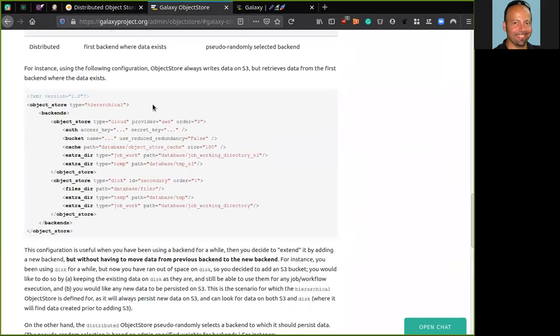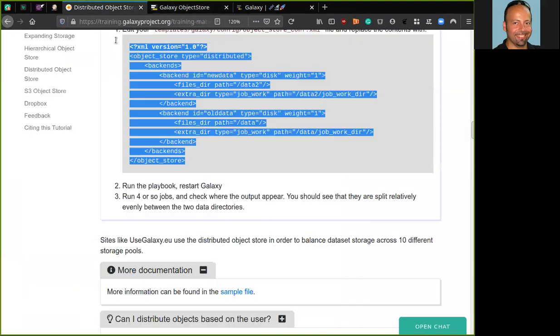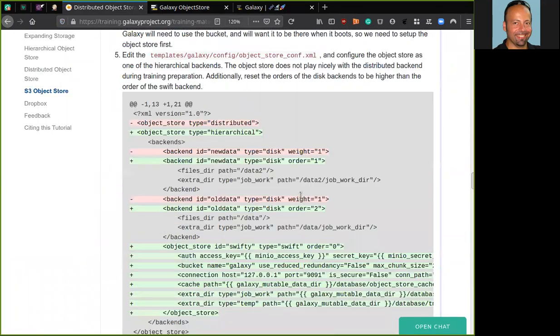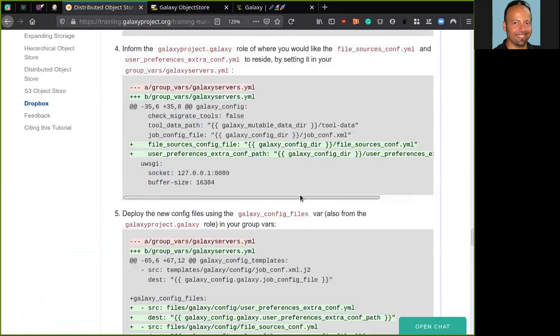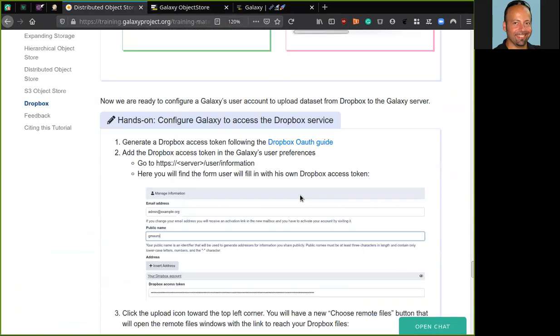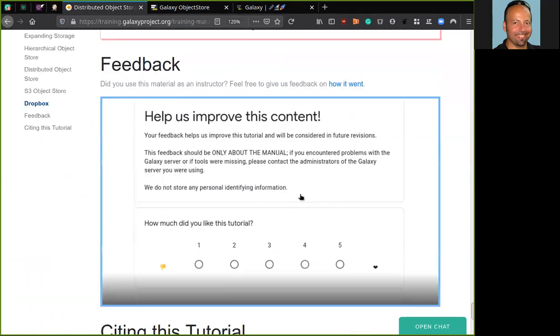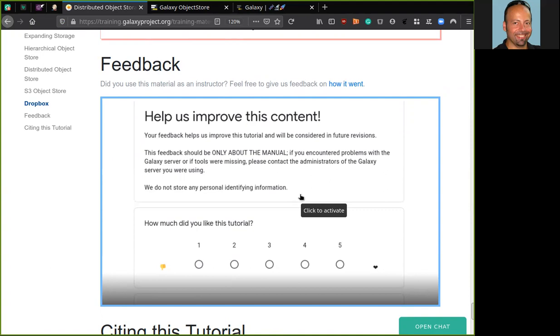That's all for me. Just recommend you to go to the end of the tutorial webpage where you can find the feedback section. Please give us your feedback about this tutorial so this allows us to improve our materials. Thank you. Goodbye.